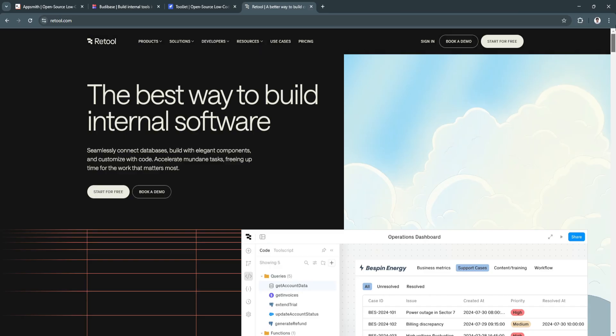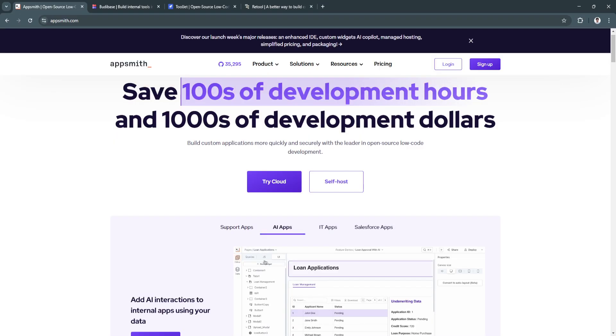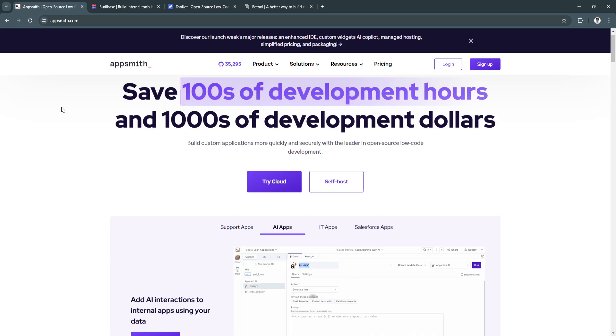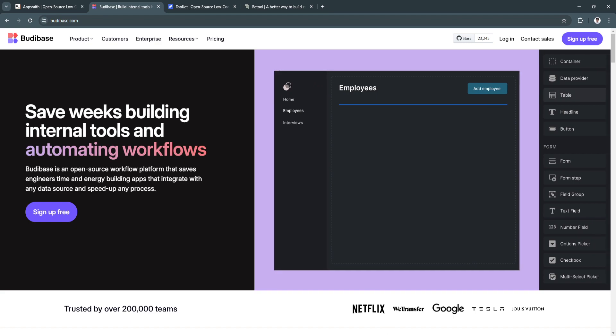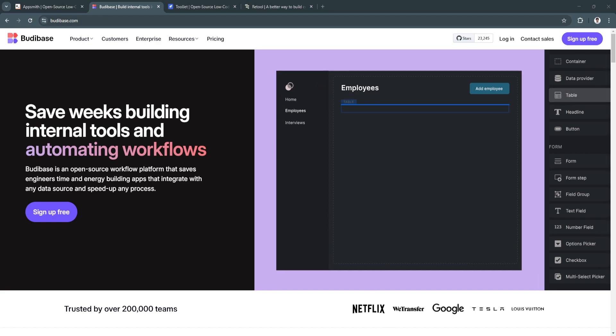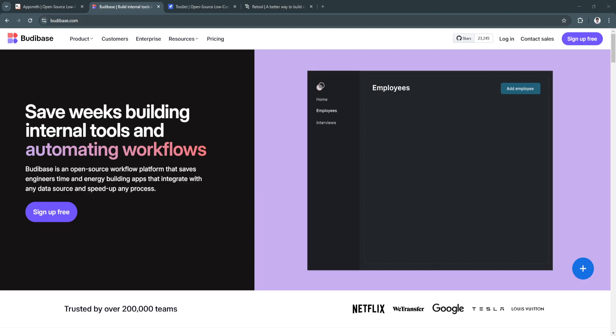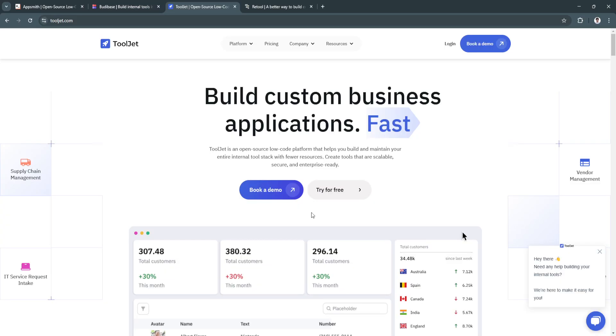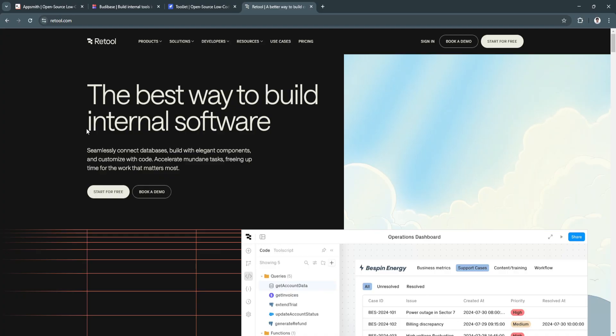Choosing the right low-code platform depends on your organization's specific needs. AppSmith is perfect for businesses seeking an open-source customizable solution. Bootybase excels in pre-built templates and automation for quick deployments. ToolJet is a versatile choice for cross-platform app development. And Retool is unmatched for creating complex, data-driven internal tools.